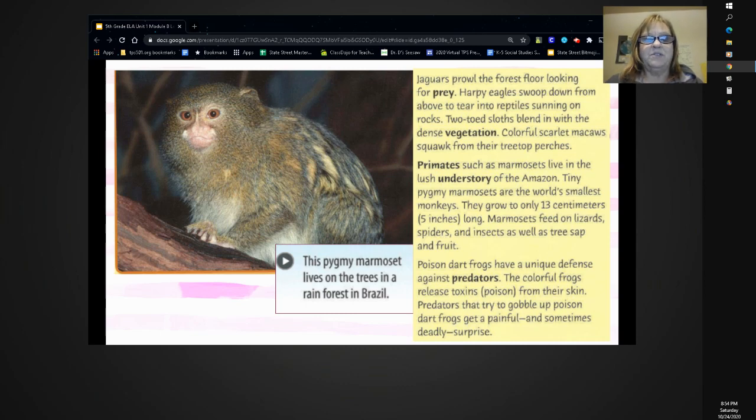Let's read the caption. This pygmy marmoset lives on the trees in a rainforest in Brazil.